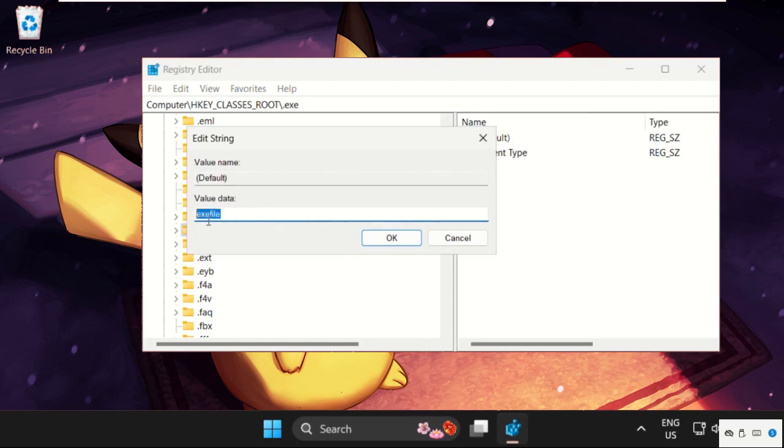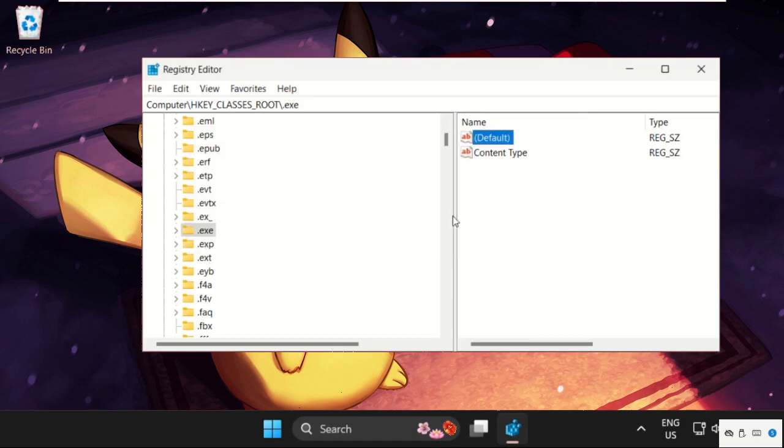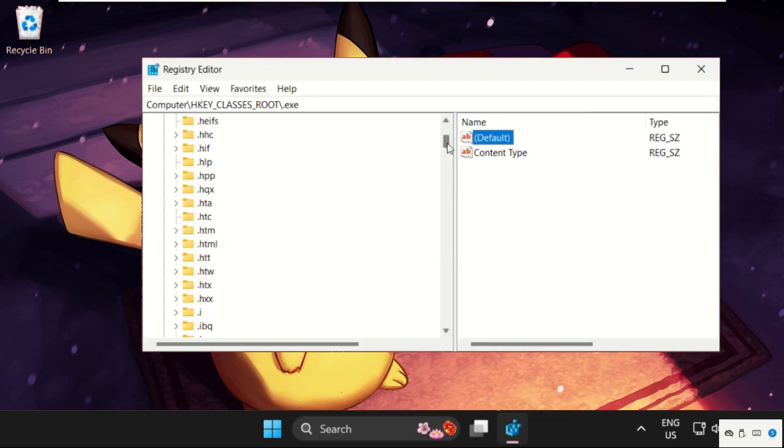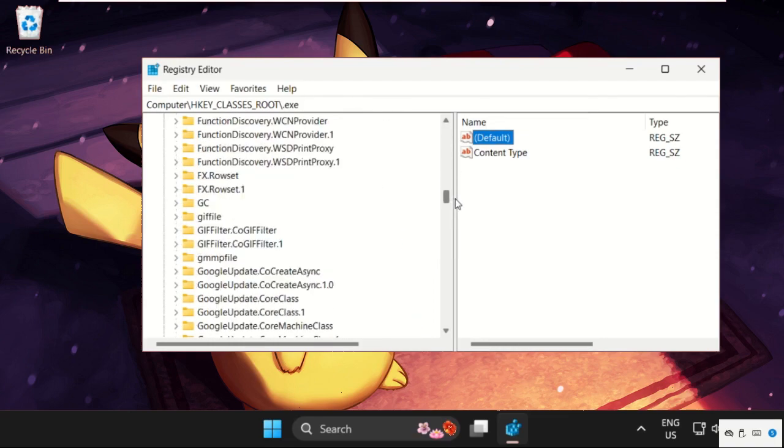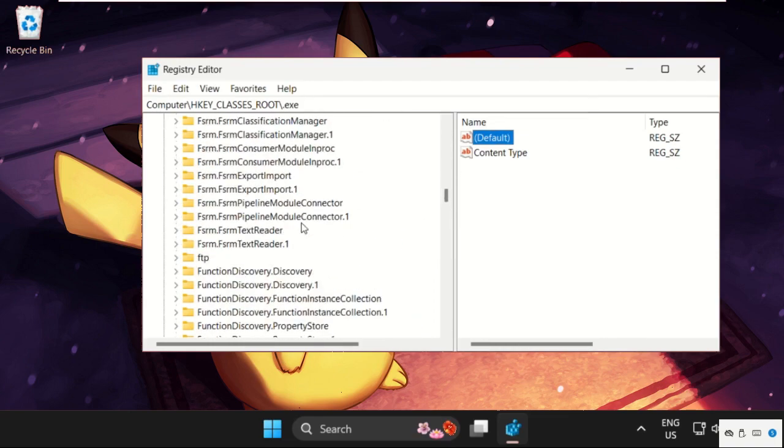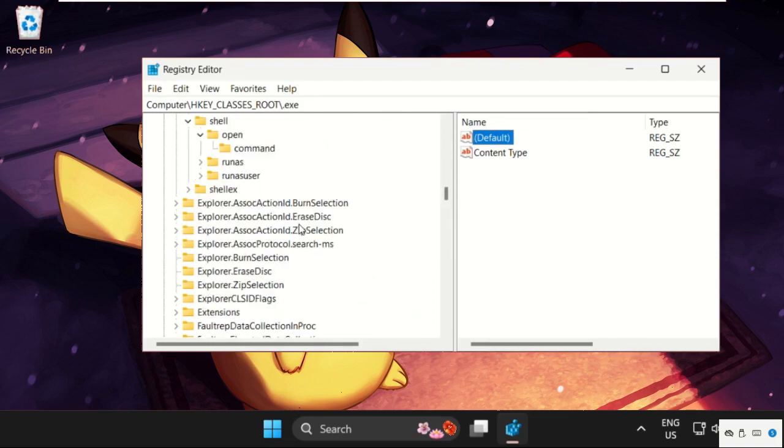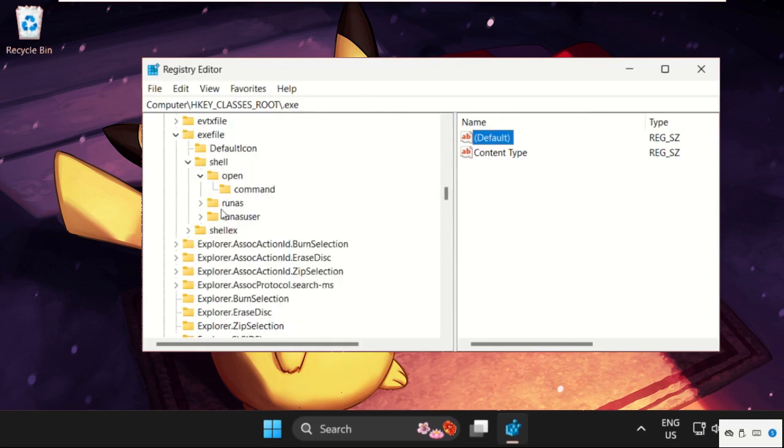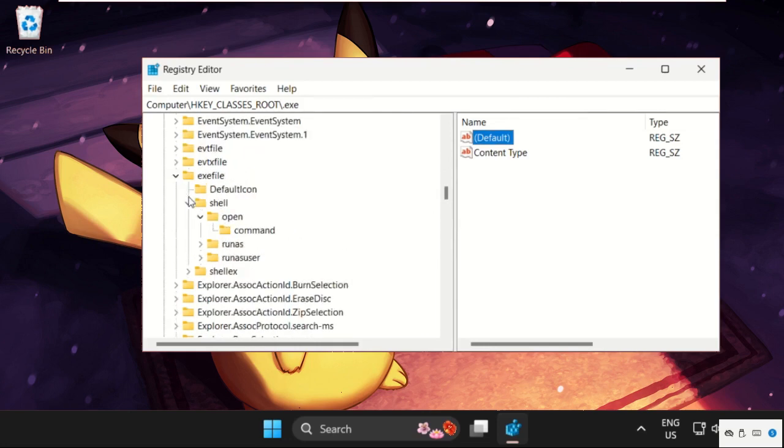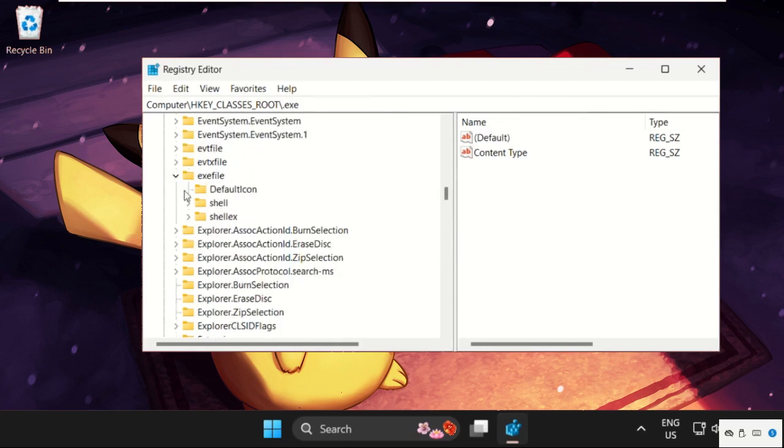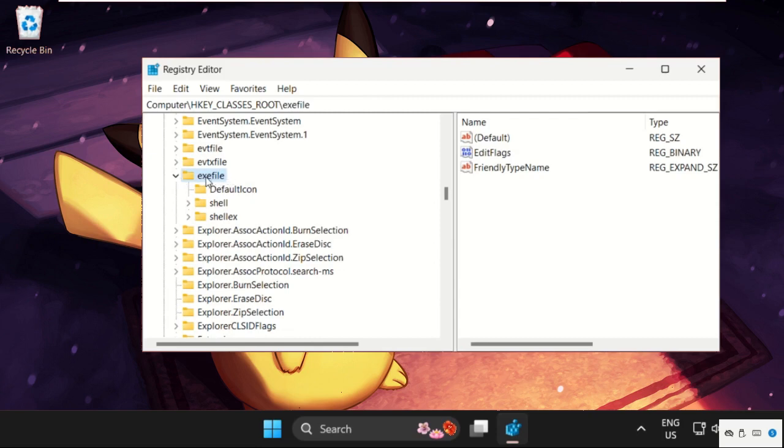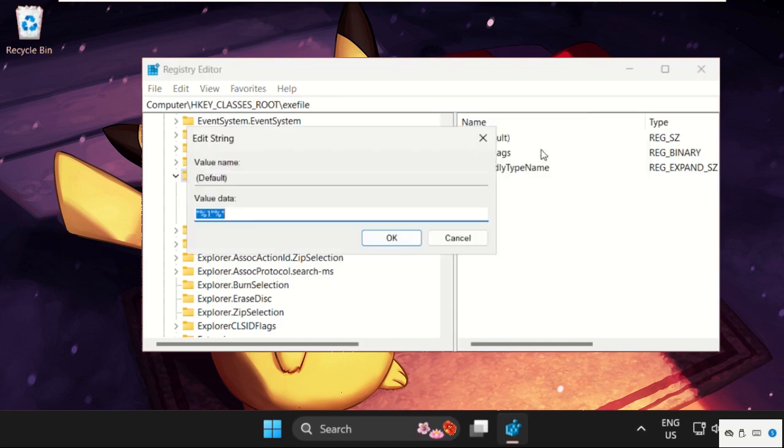Scroll down again and find the exe folder. Here it is. We need to select the exe file folder, right-click on Default, and select Modify.